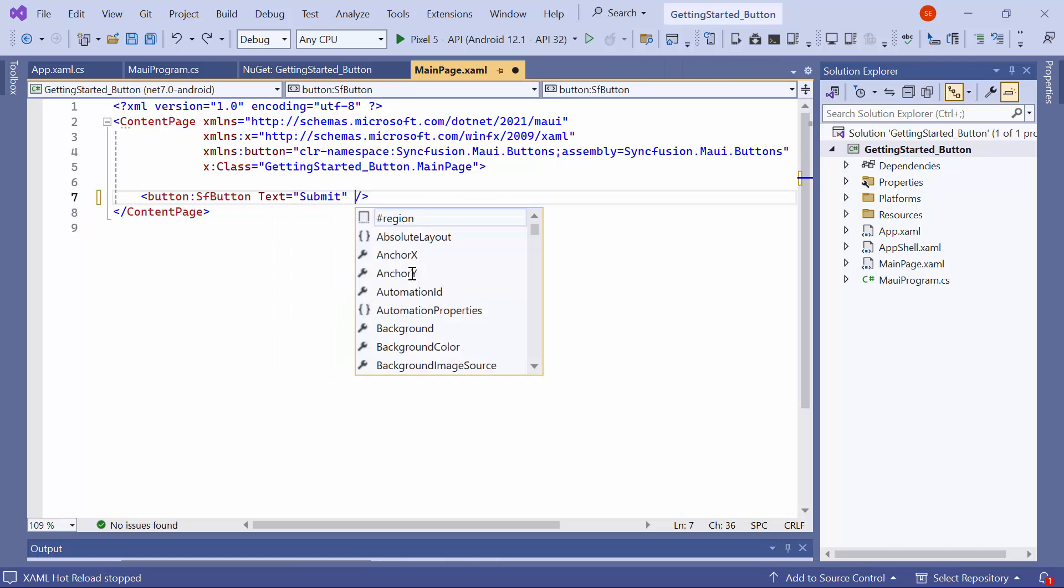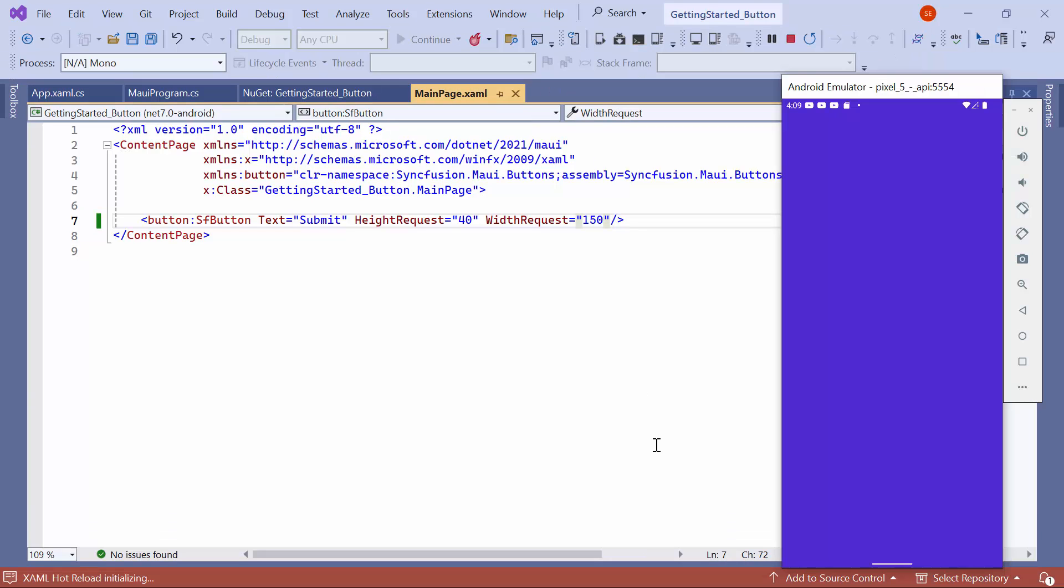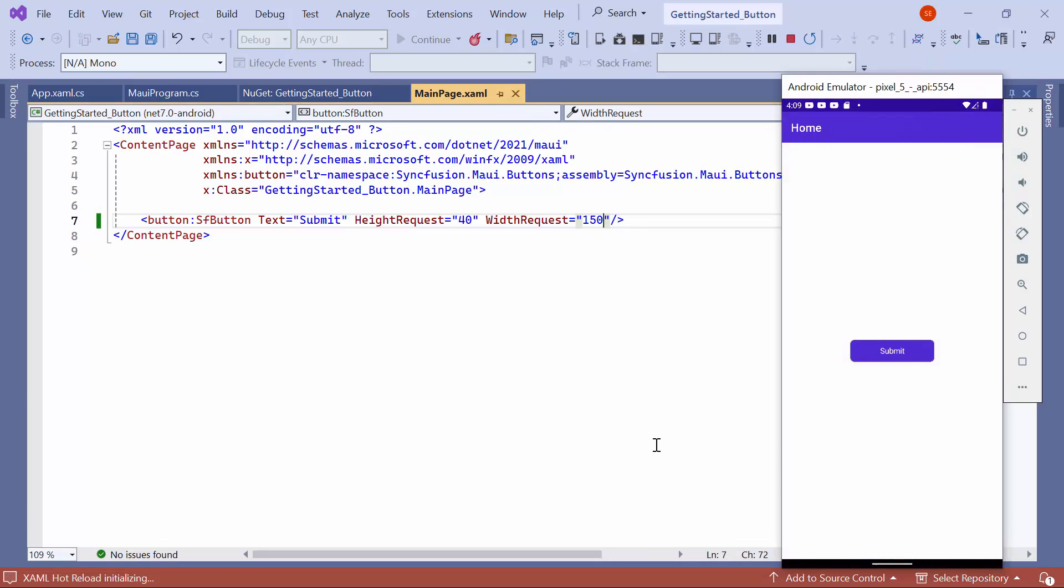And specify the height request and width request properties. I run the application. As a result, you can observe that the button is displayed in the center of the screen.